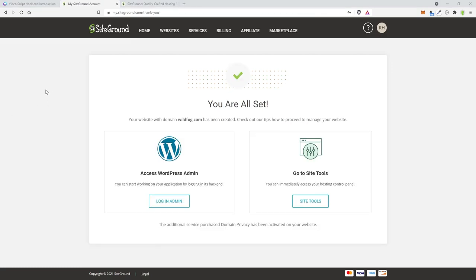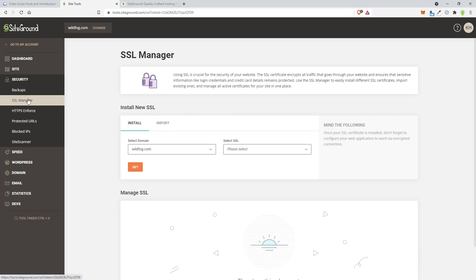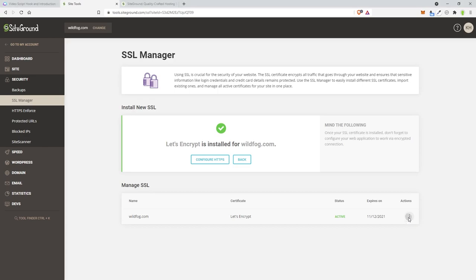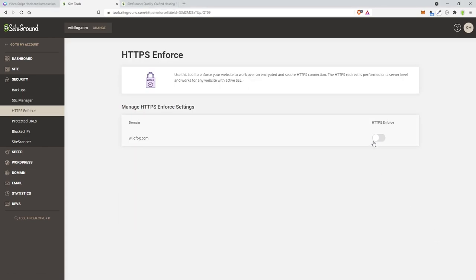Once the site is created, you'll have options to go to Site Tools or access WordPress Admin. Go to Site Tools first. In there, go to Security then SSL Manager. They give you a free SSL — I choose Let's Encrypt and click Get. It's always important to do this first. You want HTTPS right away; if you start uploading things and try this later, certain images or files may not be set up correctly. Then click the three dots and choose Enforce HTTPS and turn it on.